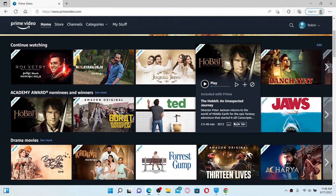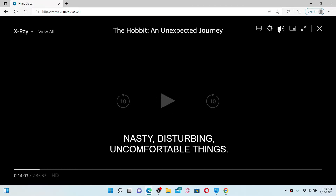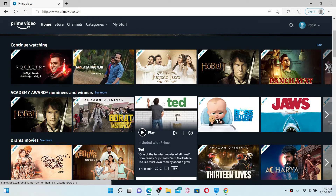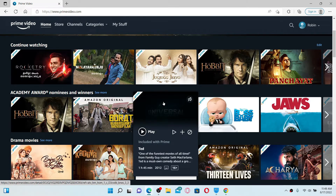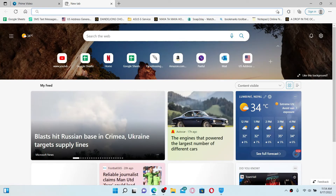Now select any video that you would like to play from the list. If you check on the buttons at the top right, you won't be able to find any option that increases the playback settings on the particular video. In that case, you need to download an add-on or an extension.